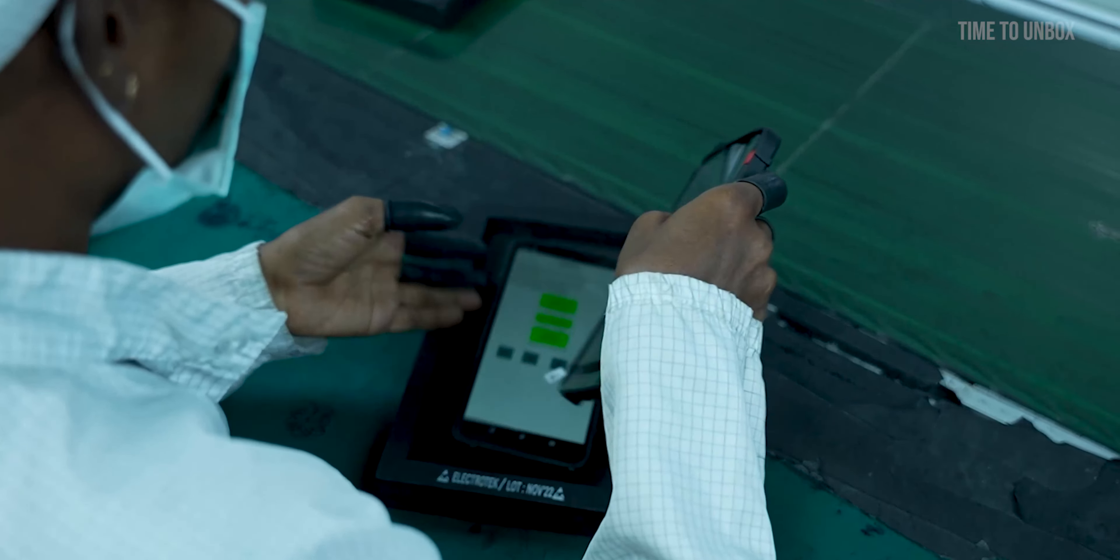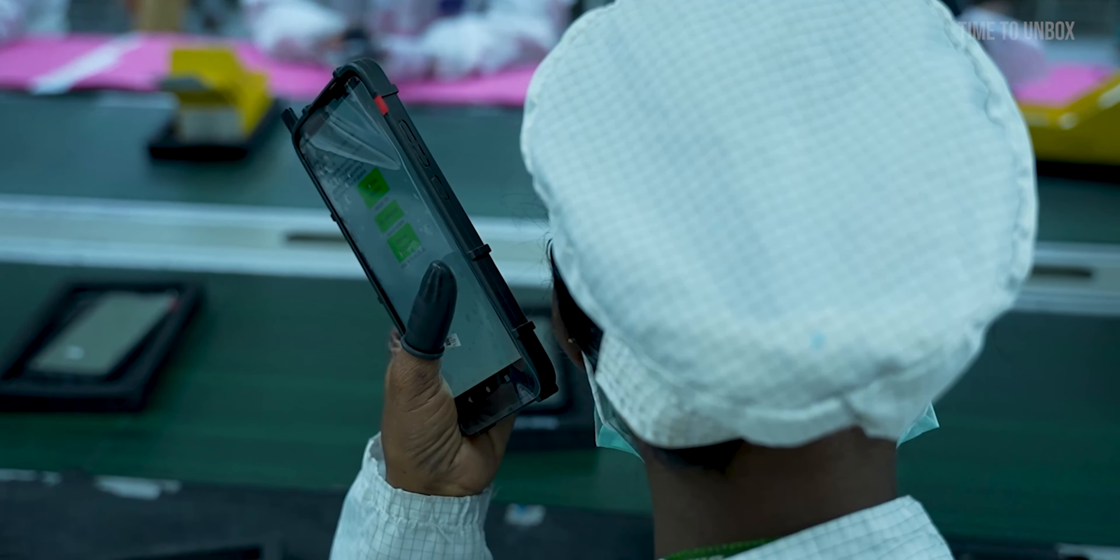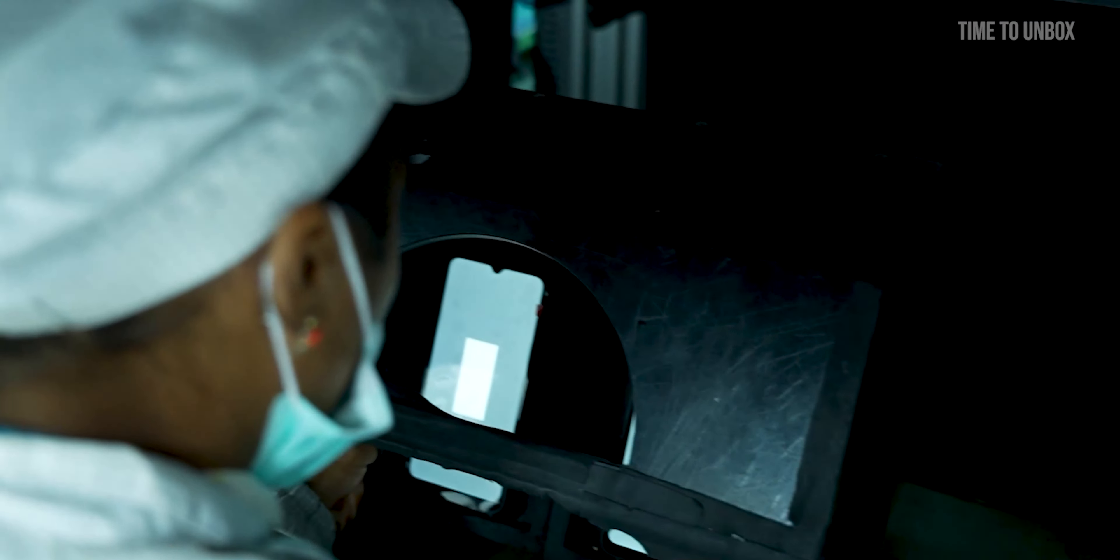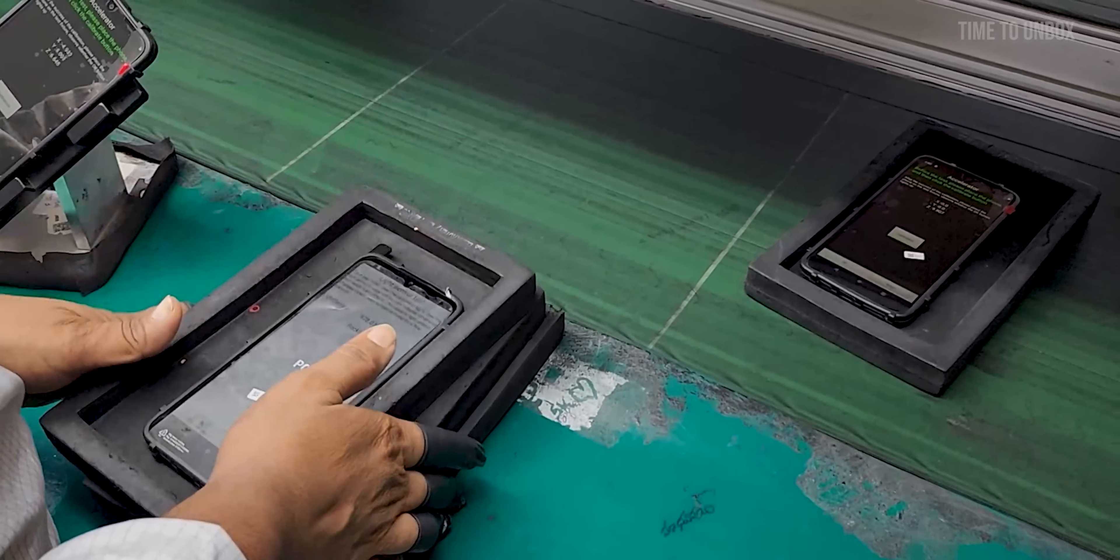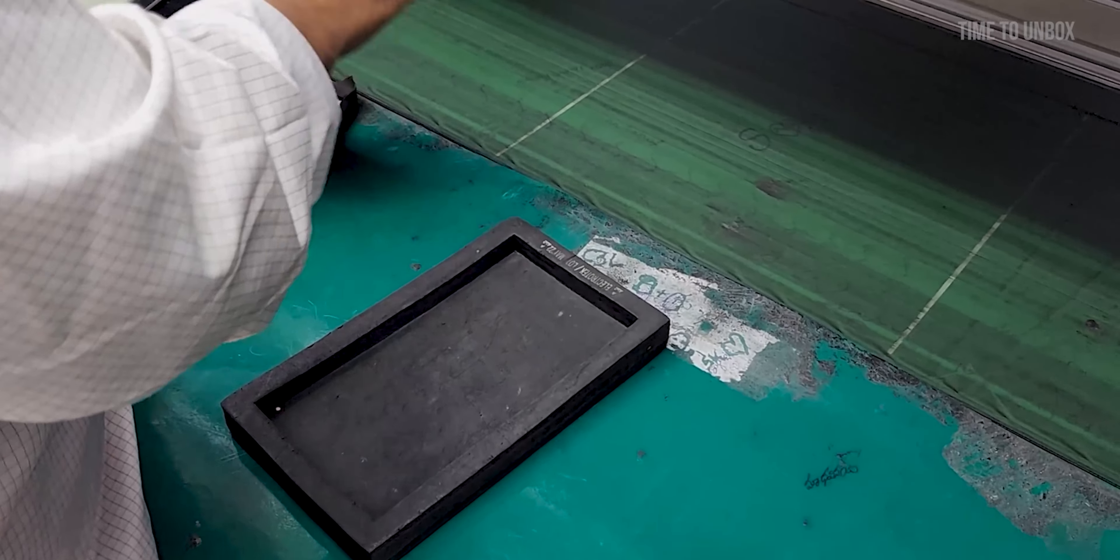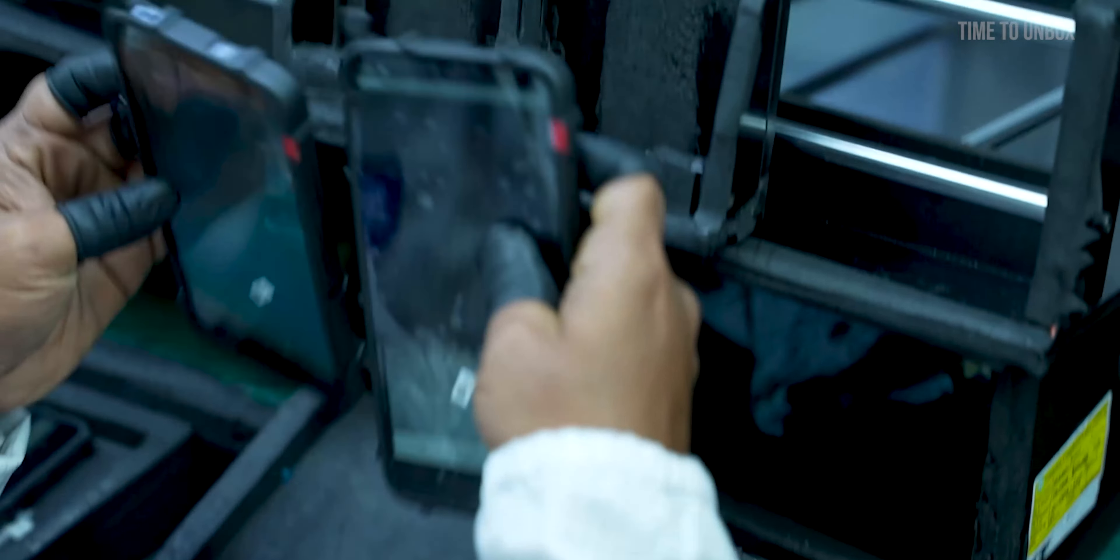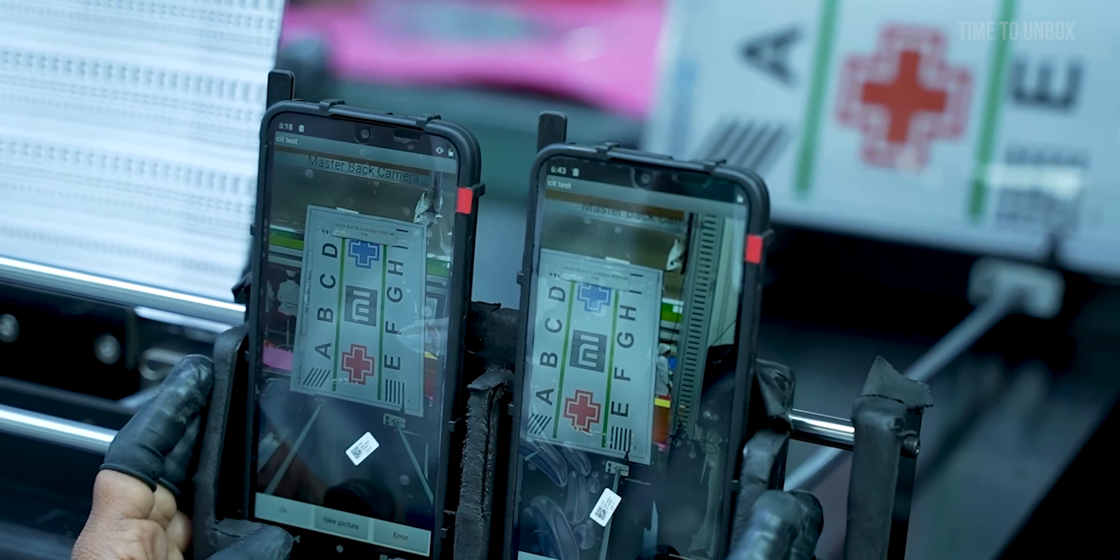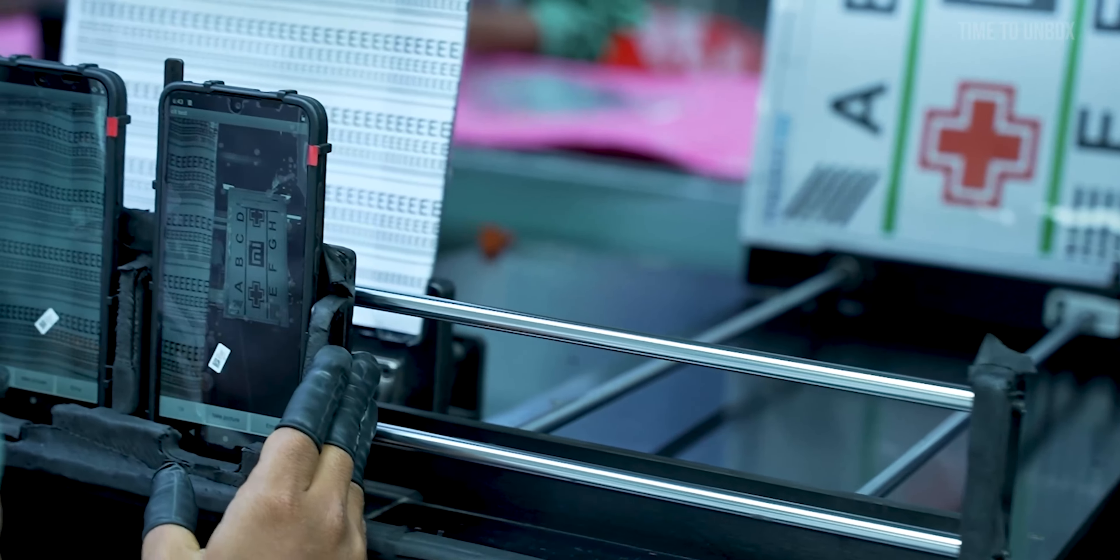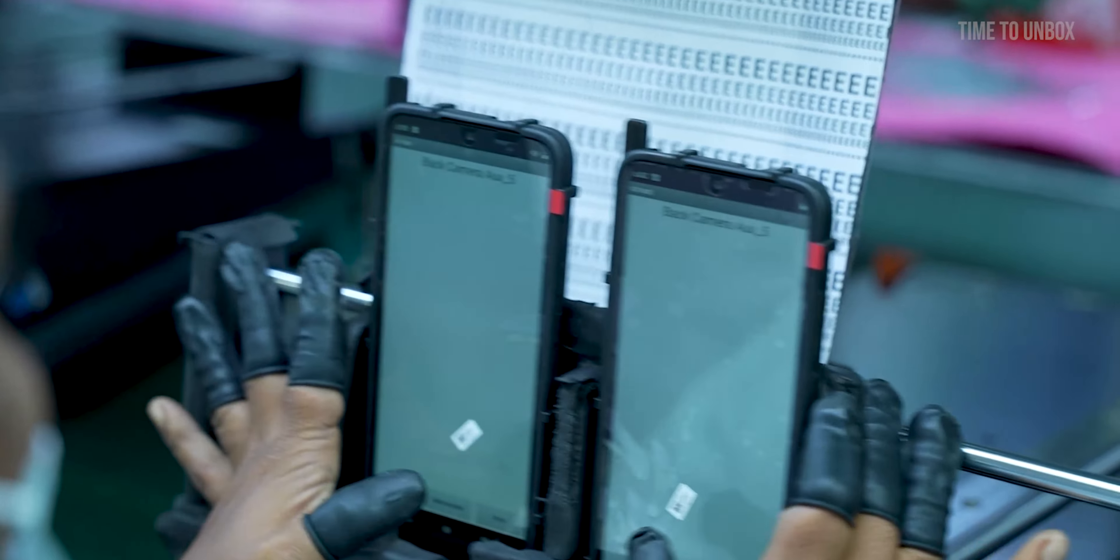Here they are checking the speaker and vibrator. Then they are keeping the mobile in a dark place to check if there is any defect in the display. They are even checking the colors to make sure it is perfectly working. Here they are checking the accelerometer. For the camera test they have two objects that are placed at short and long distance. They are even testing the focus of the camera. Once done, they are checking the selfie camera.